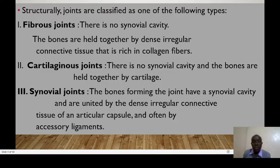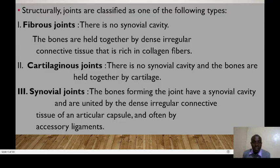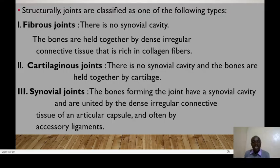Fibrous joints have no synovial cavity, but the bones forming the joints are held together by dense irregular connective tissue rich in collagen fibers. Cartilaginous joints also don't have a synovial cavity, but they are held together by cartilage. Synovial joints have the synovial cavity, and the articulating bones are joined by a dense irregular connective tissue of the articular capsule and often accessory ligaments.